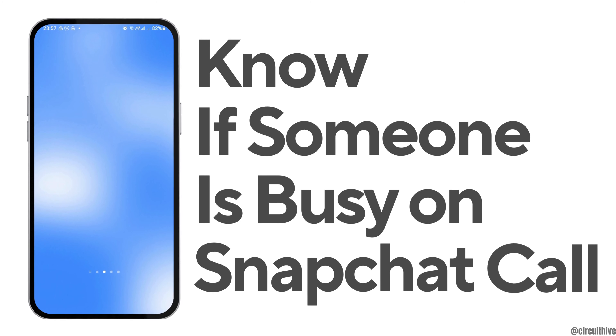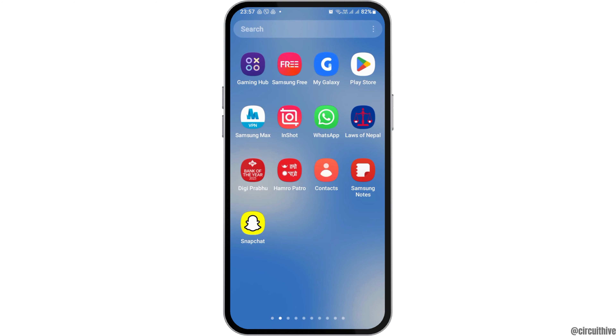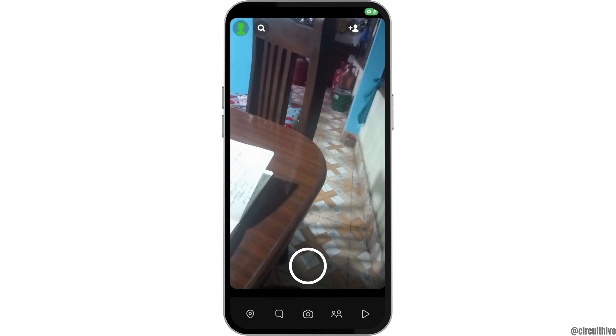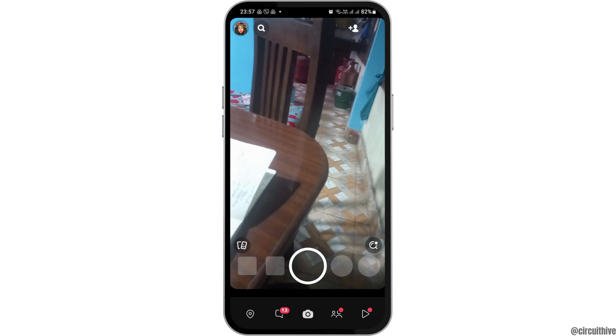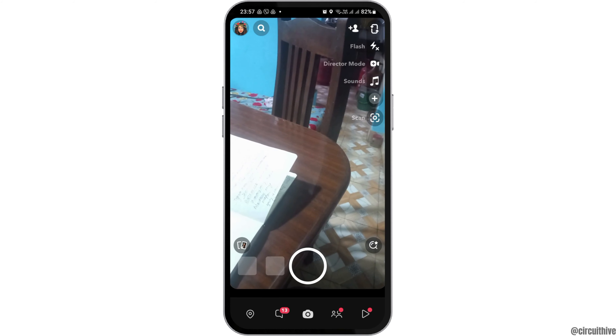How to tell if someone is busy on a Snapchat call. If you are a Snapchat user and you would like to know if someone is busy on a Snapchat call but you do not know how to do that, just follow these steps. First of all, you have to launch the Snapchat application on your mobile device.